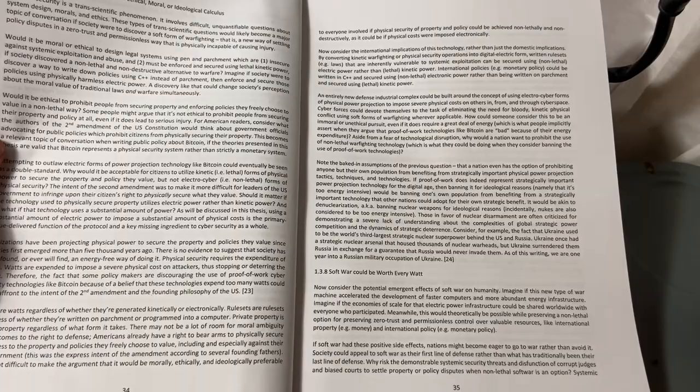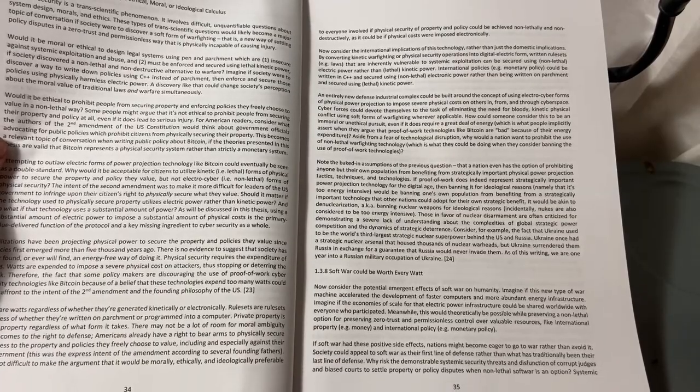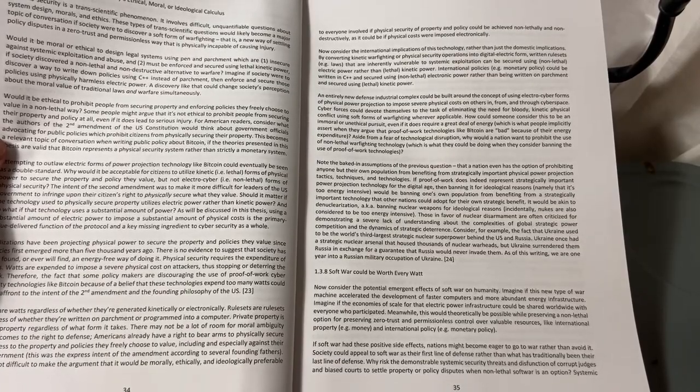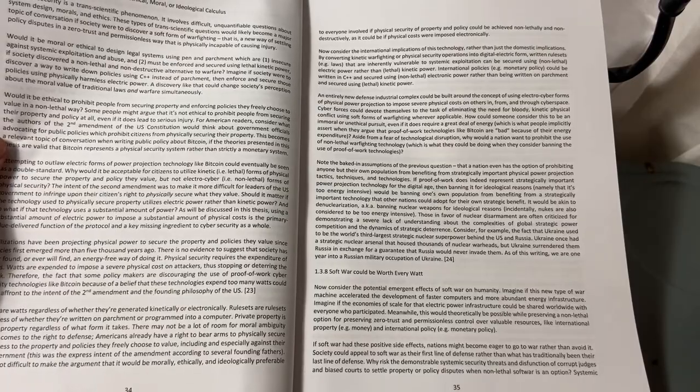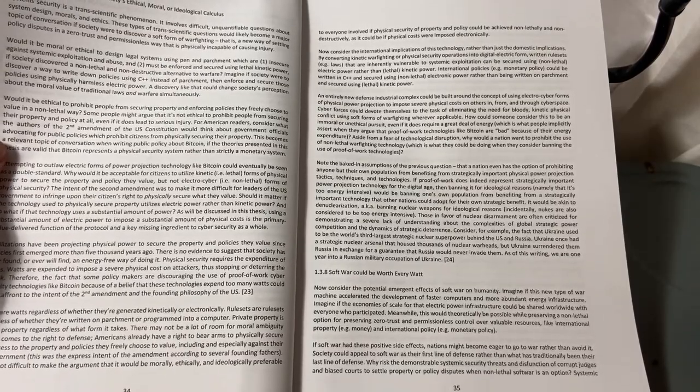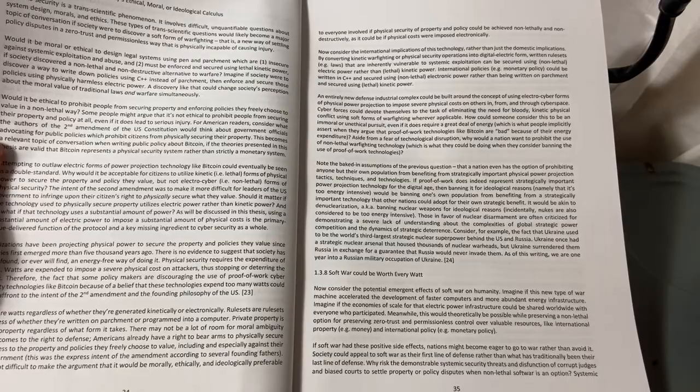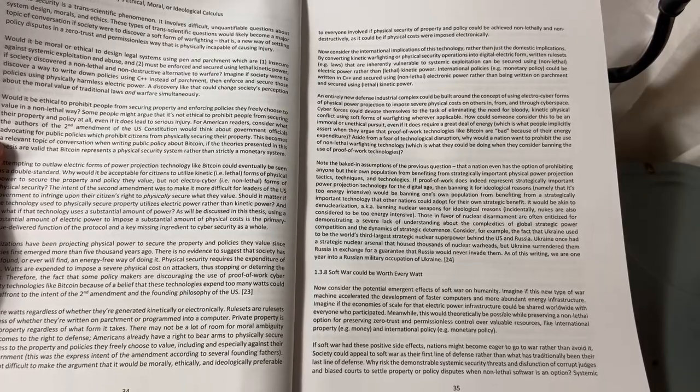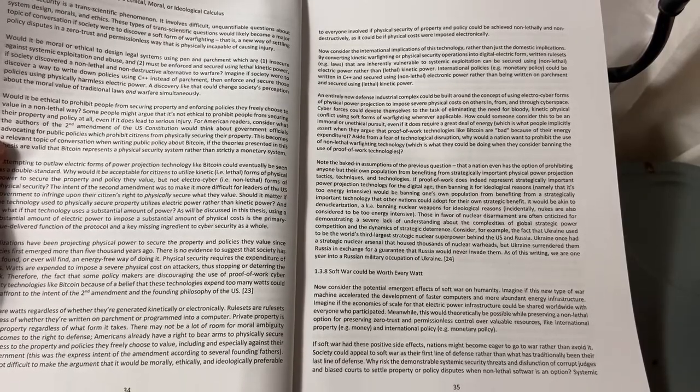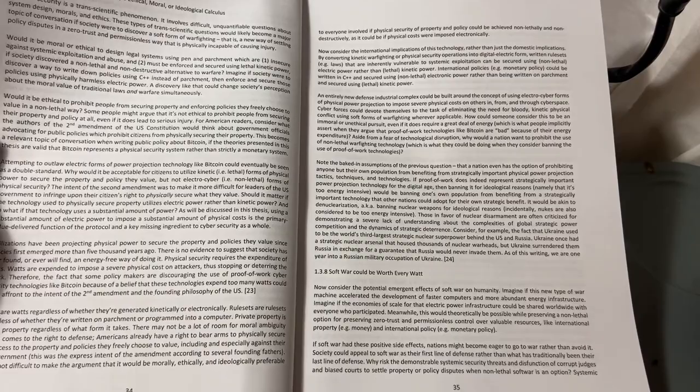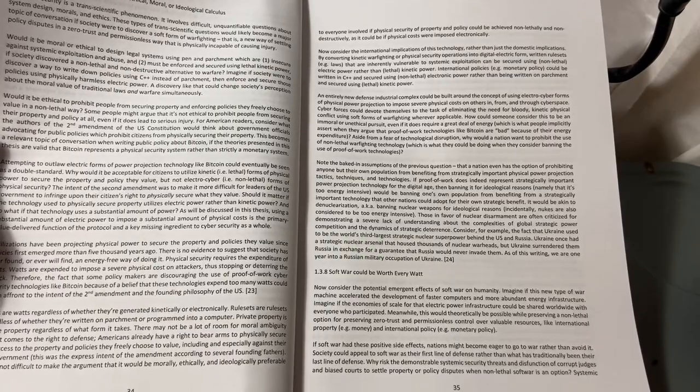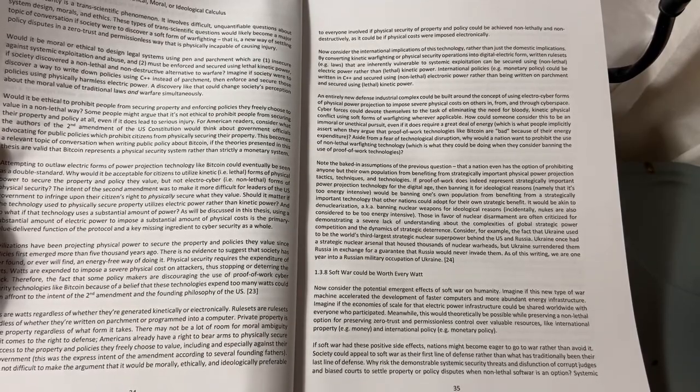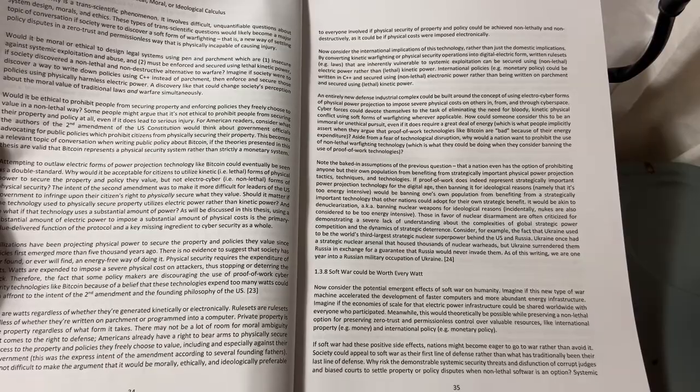For American readers, consider what the authors of the Second Amendment of the U.S. Constitution would think about government officials advocating for public policies which prohibit citizens from physically securing their property. This becomes a relevant topic of conversation when writing public policy about Bitcoin.